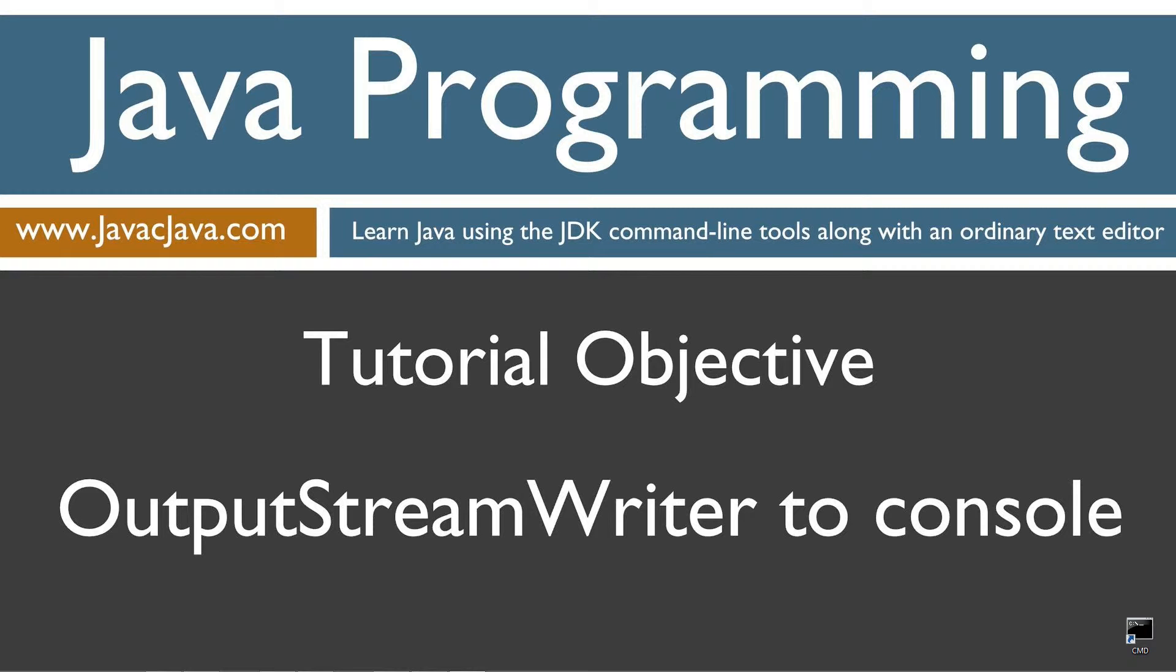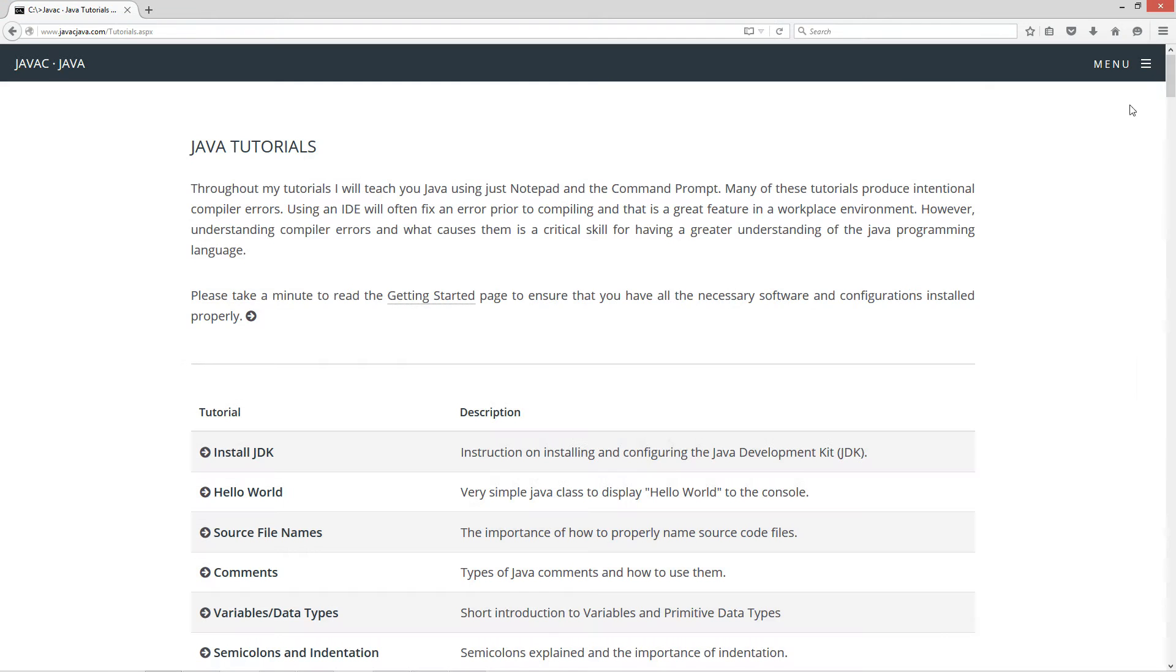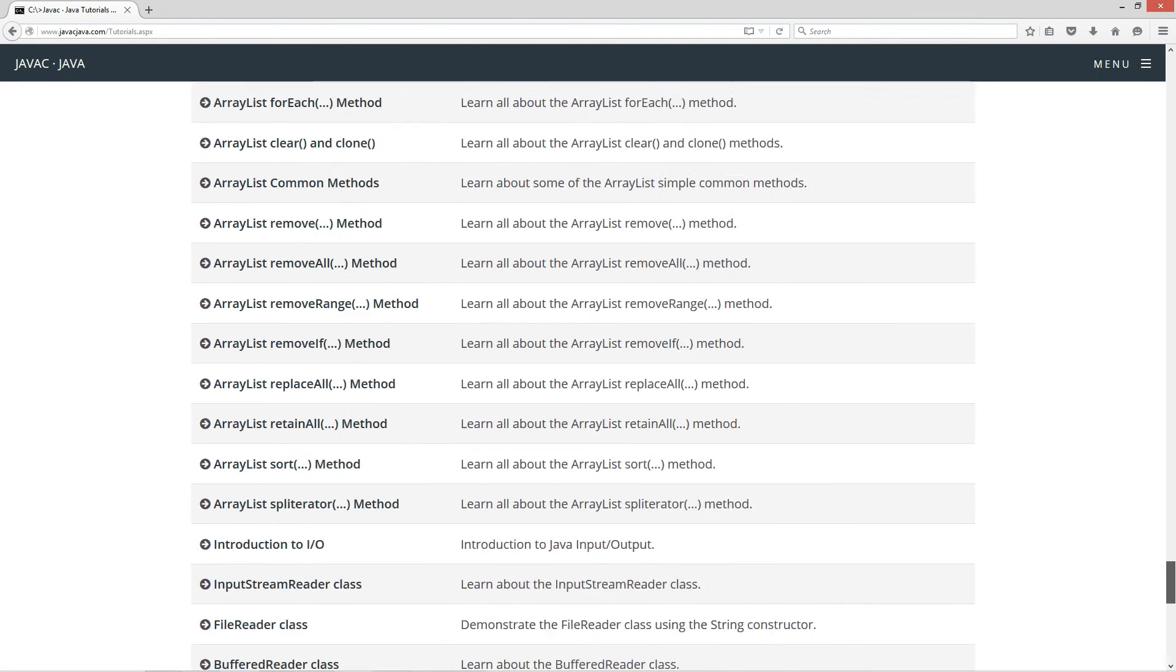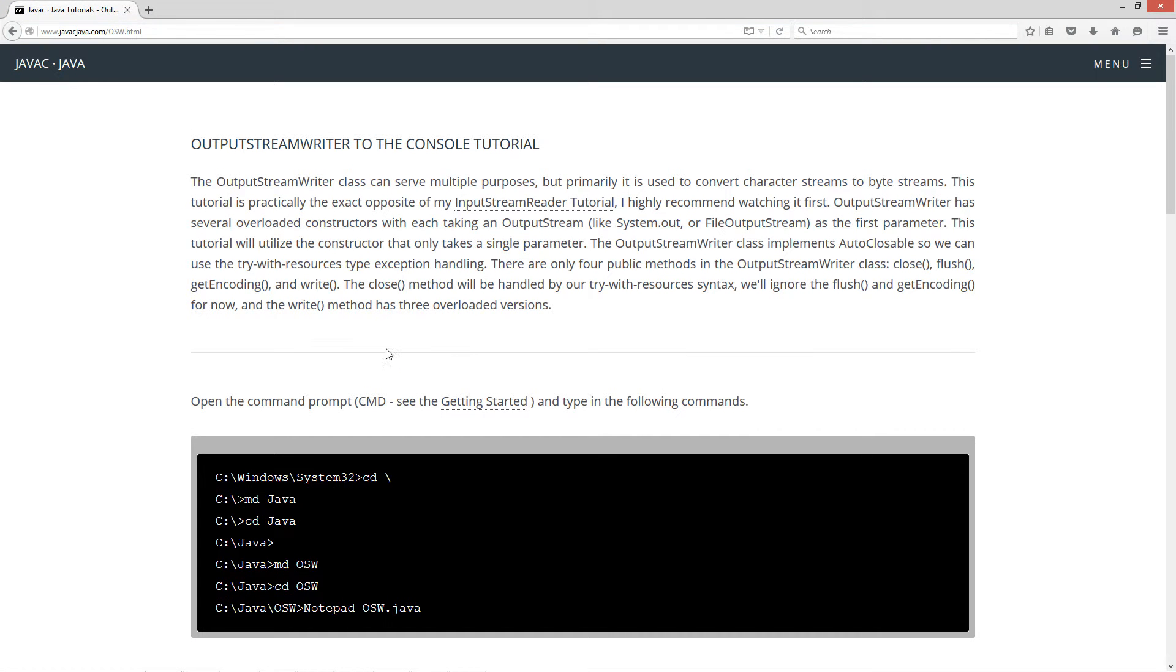This tutorial is about the OutputStreamWriter and specifically writing character output to the console. I'm going to open up my web browser to my website, javacjava.com, select begin, and scroll down to the OutputStreamWriter to console tutorial.